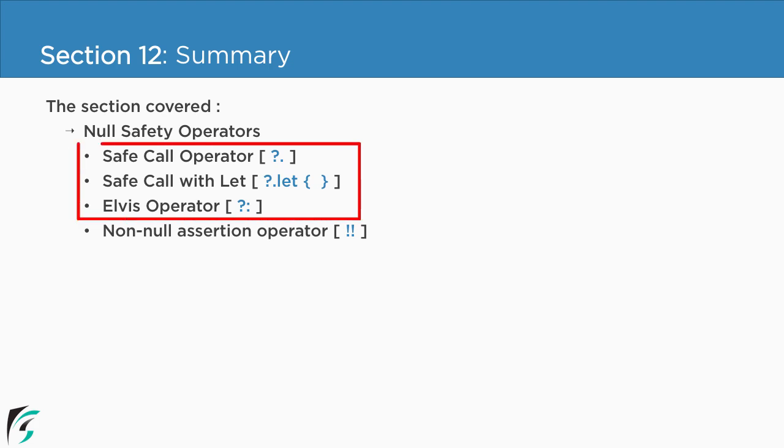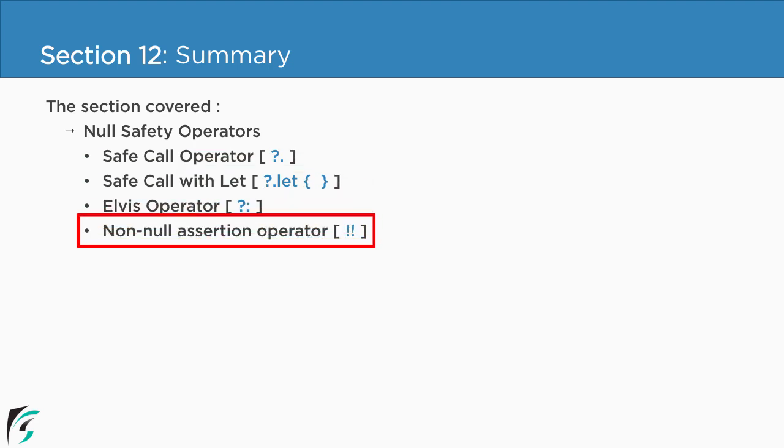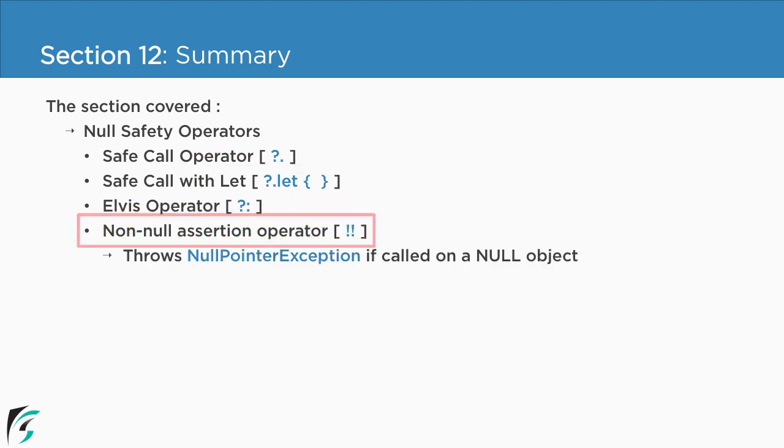Well all these three operators are used to avoid the null pointer exception. But when you are using non-null assertion operator, so in that case it might throw null pointer exception if you use it on the null object.